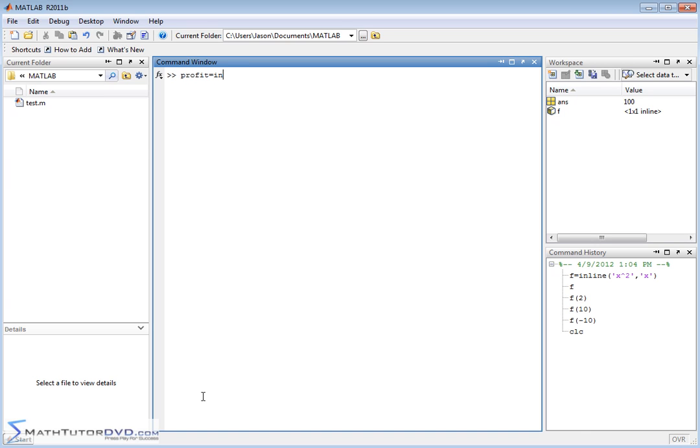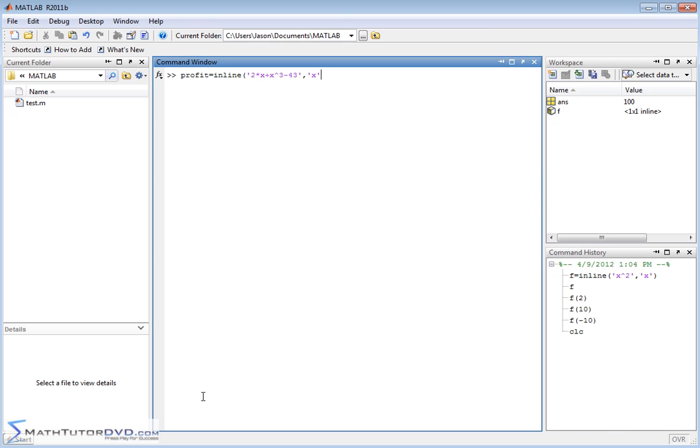So I would say inline, let's say my profit is equal to 2 times x plus x raised to the third power, minus 43 or something like this. So that's my actual expression that I'm setting this function equal to. And I have to tell it, okay, the independent variable that I'm allowed to plug into this is in fact x.